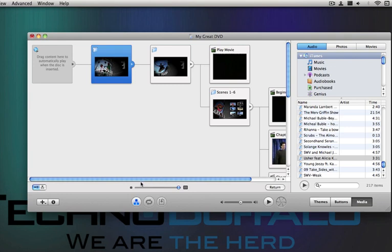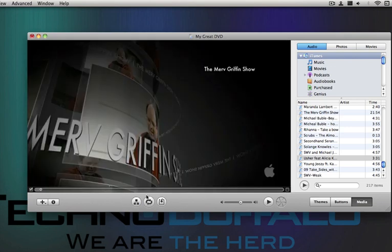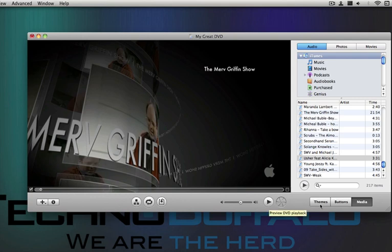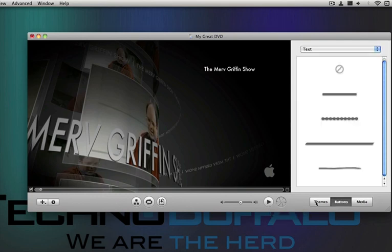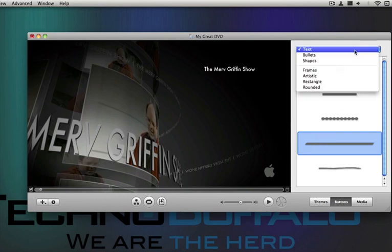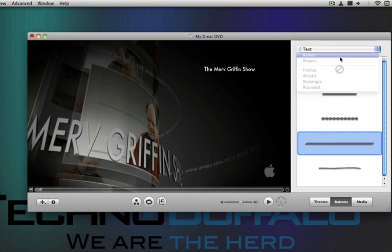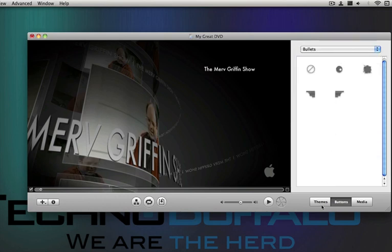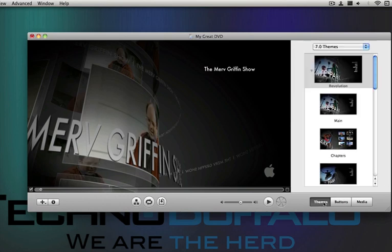So now that you've seen kind of the options and stuff like that, you can click the play button. You can make little buttons for text and whatever you want, themes again.